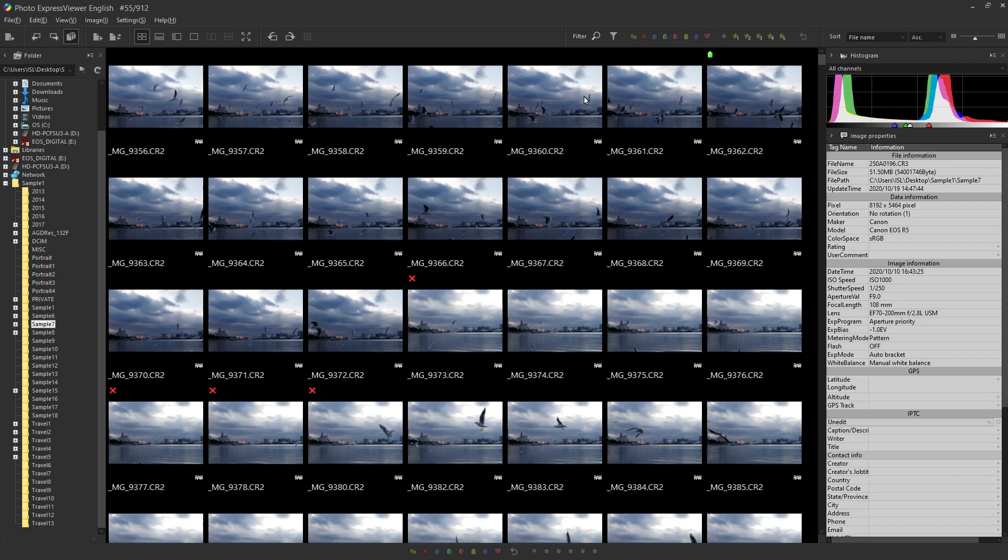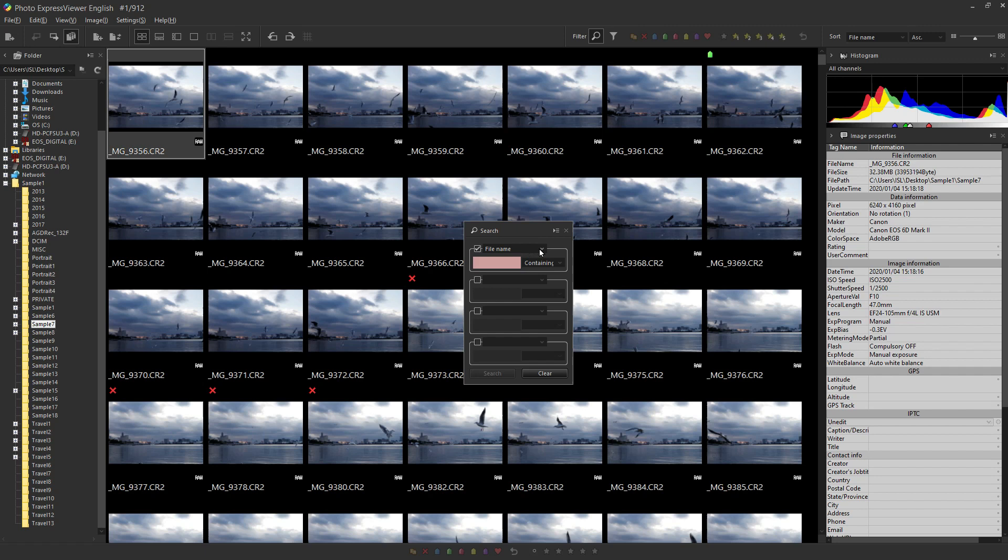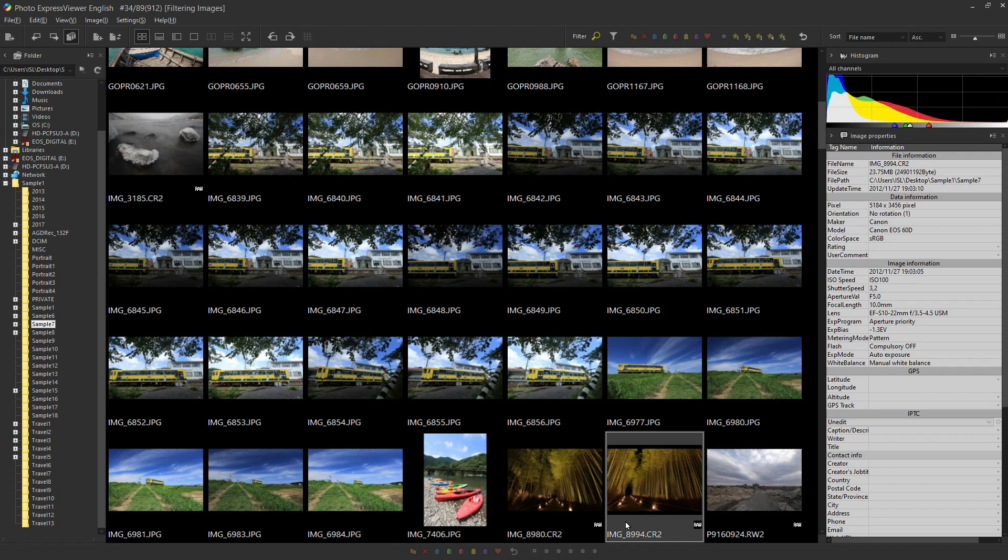Next is the search. The search is an icon here. Search allows you to select a range of criteria. For example, if you're looking for a wide-angle picture, set it to focal length and put a value below it. If you want to display an image of 10mm or less, you can display not only 10mm but also the following images. You can use these two functions to easily display the desired image.